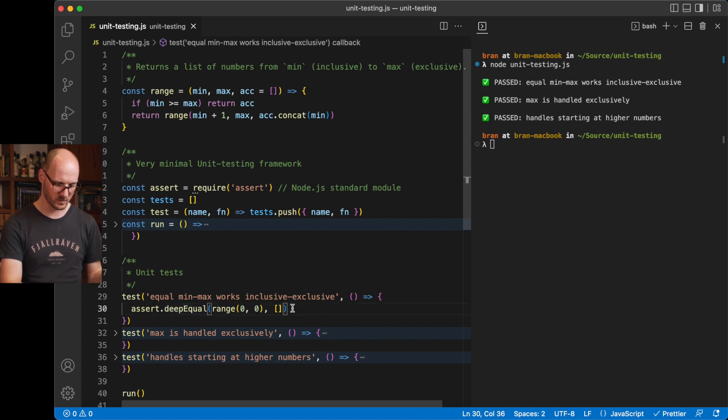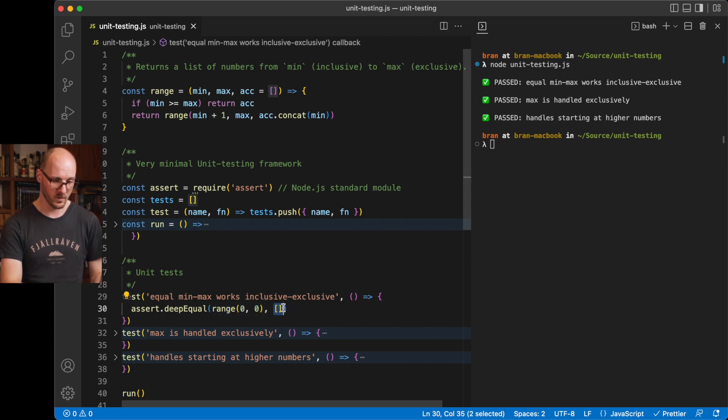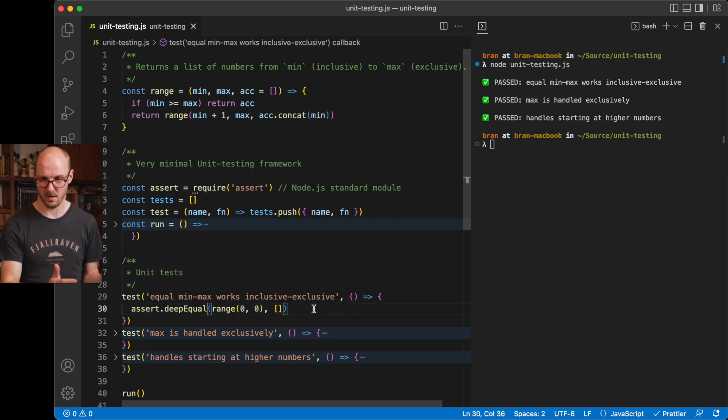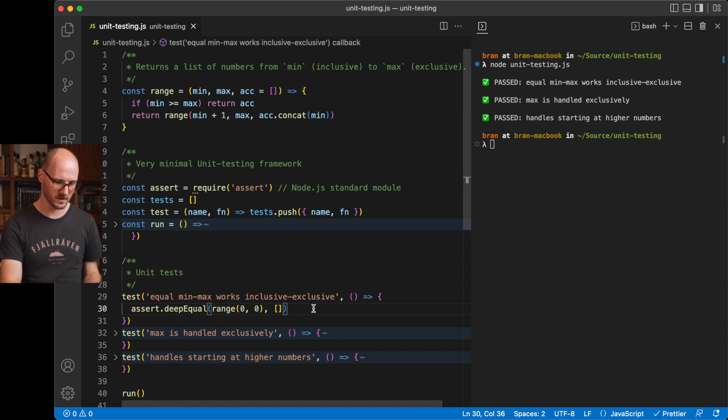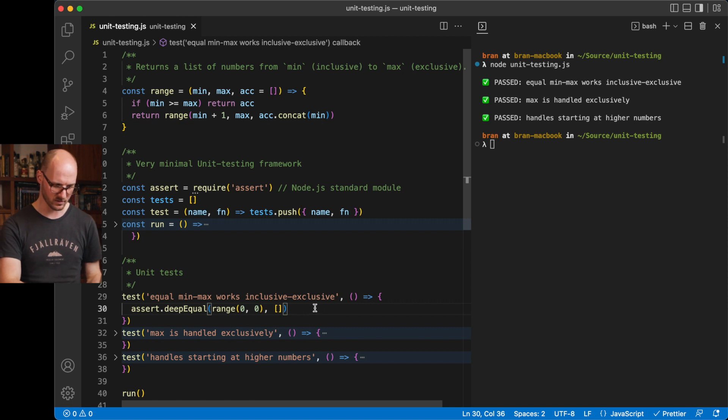I'm using the deep equal here, because I'm testing for an array, and it's just comparing these two arguments, and it's throwing an error if they're not the same. This is basically the same thing that you find in Jest, only there it's different syntax, but it's sort of the same feature. You can think of it that way.